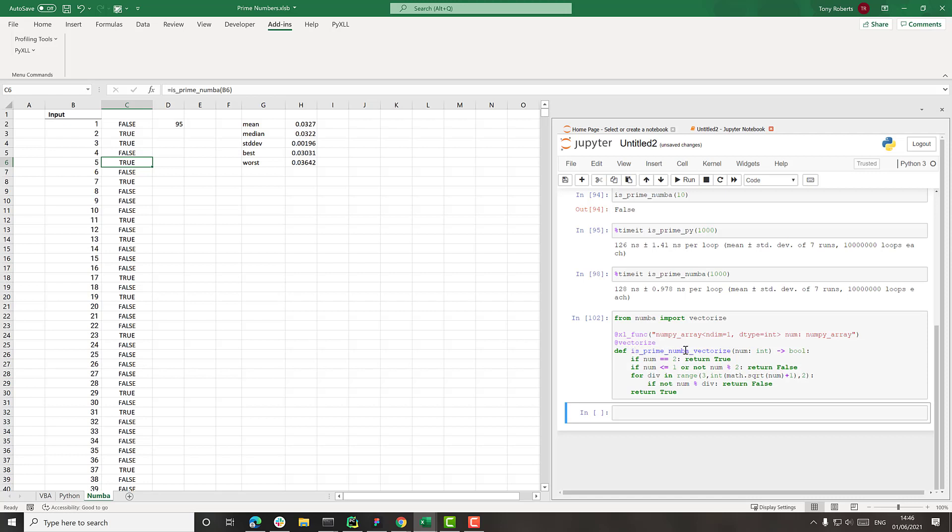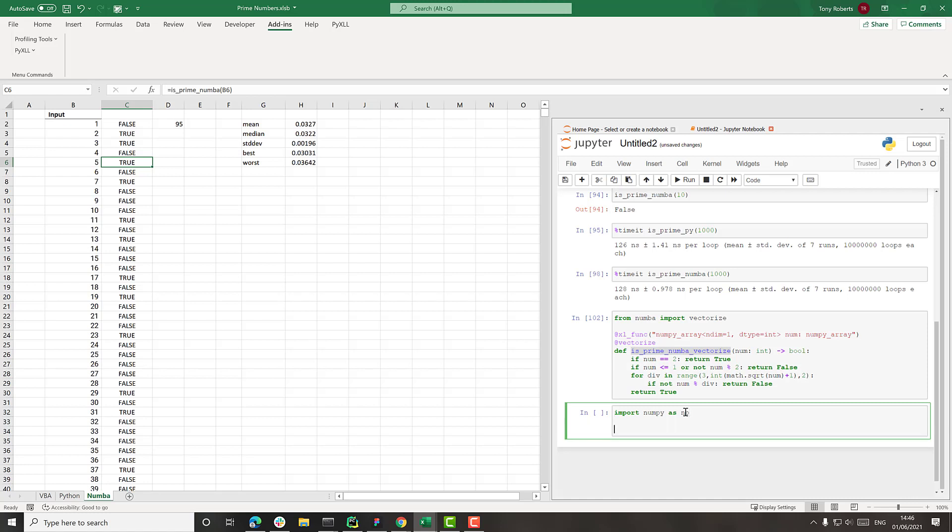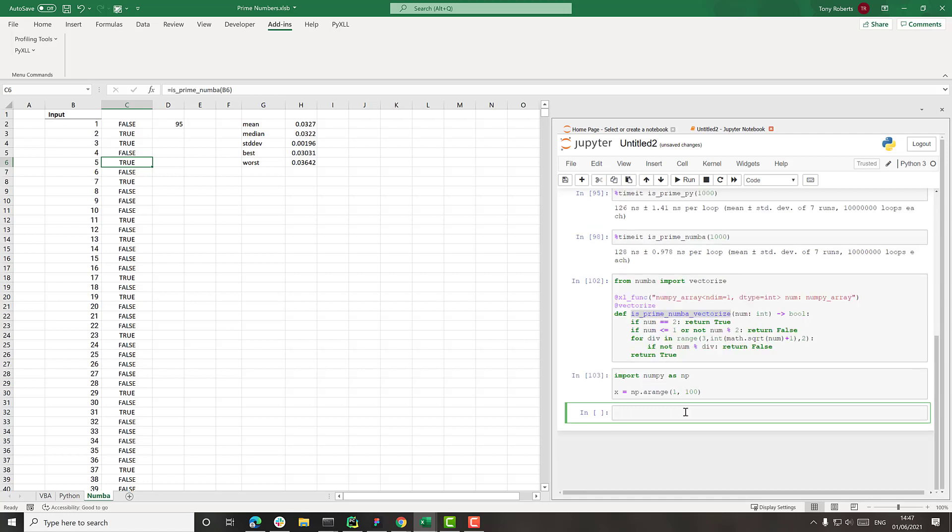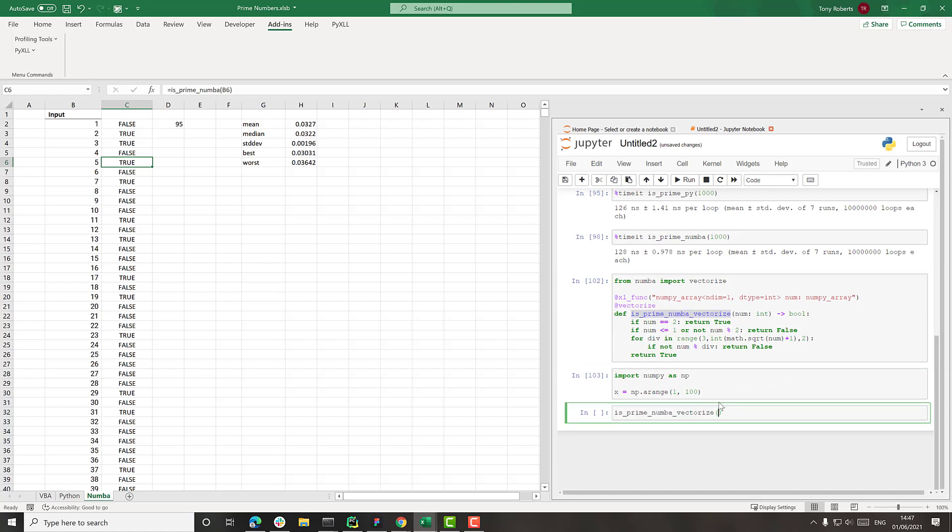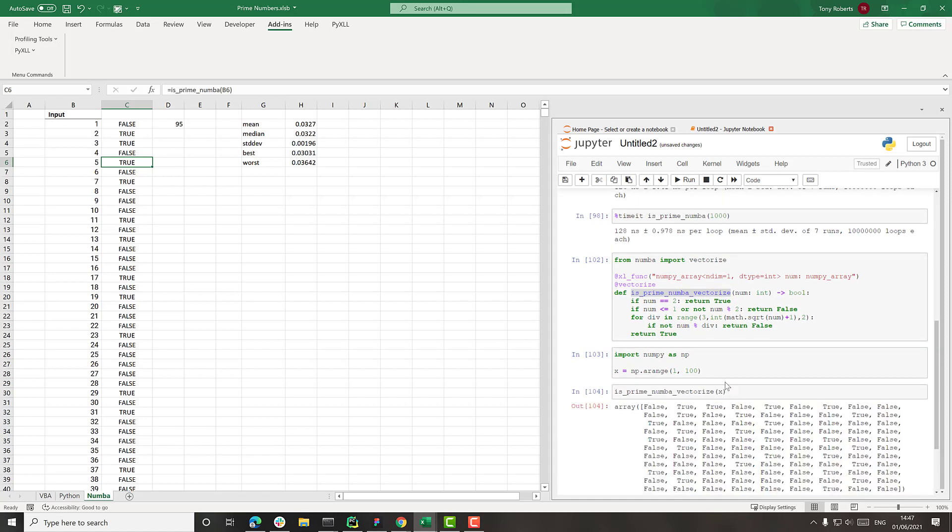So now we've got this isPrimeNumbaVectorize function. And rather than calling it with a number, we can now call it with an array. So let's try this. So let's just import numpy as np. Create some values to call it with, just to test. And try calling this. There we go.